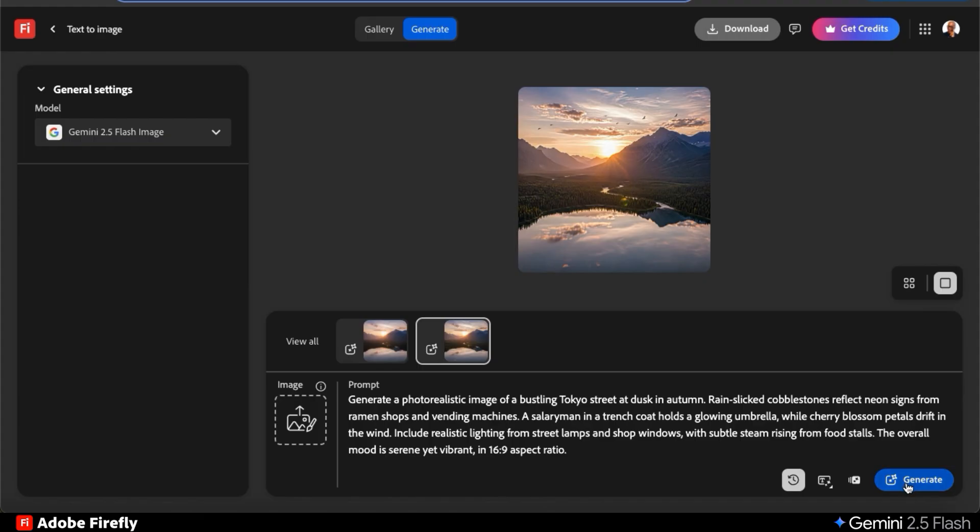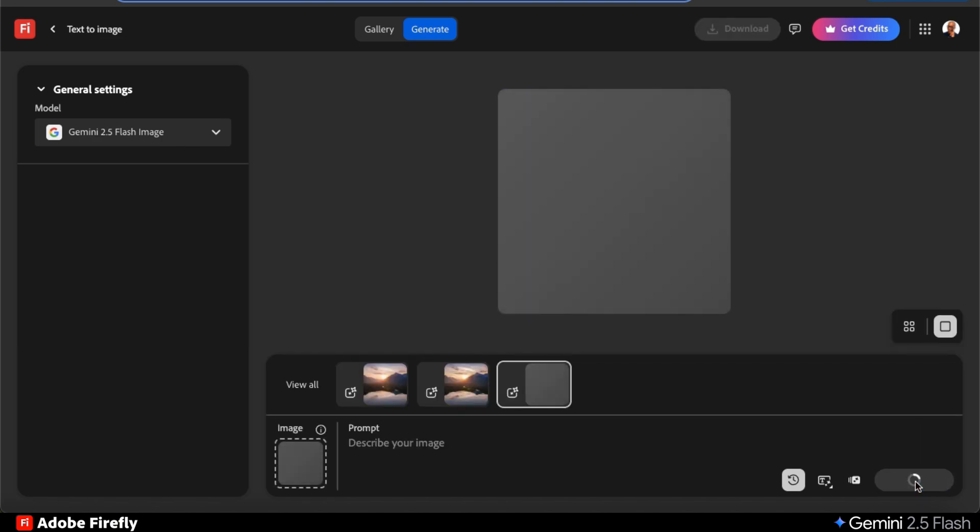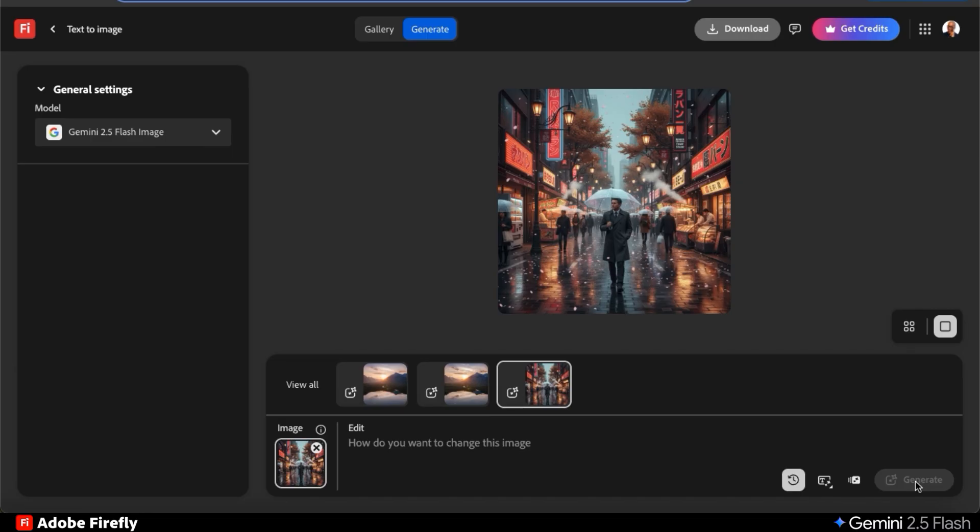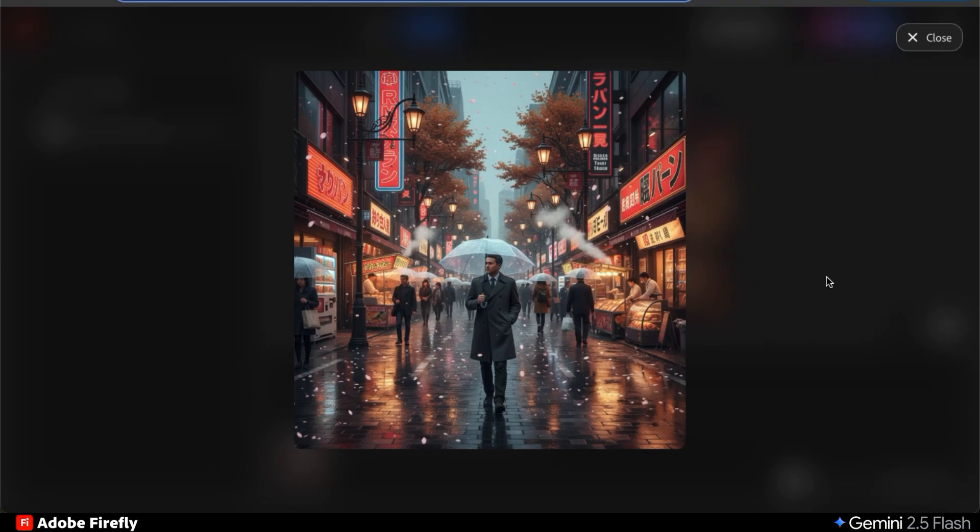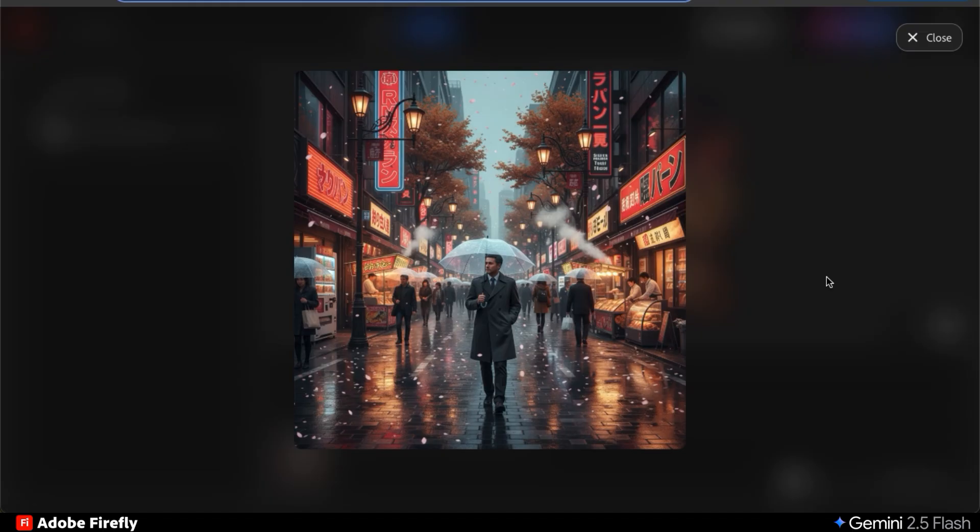With this more complex text prompt, we'll be testing the AI's real-world logic such as weather effects and cultural elements. Here's my AI-generated image. The image is highly detailed and shows my bustling Tokyo street with rain-slicked cobblestones, neon signs from the ramen shops and vending machines, my salaryman in a trench coat holding an umbrella, cherry blossoms drifting in the wind, and realistic lighting from the street lamps and windows. The mood is definitely serene yet vibrant, but the only thing it didn't do was generate my image in a 16 by 9 ratio.